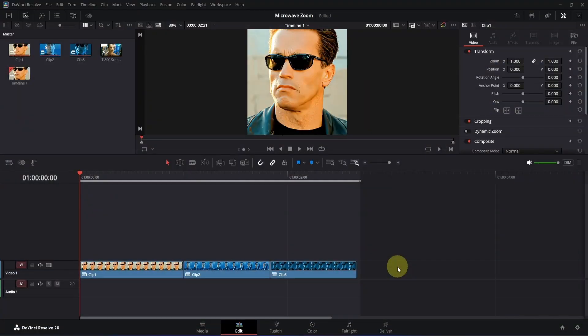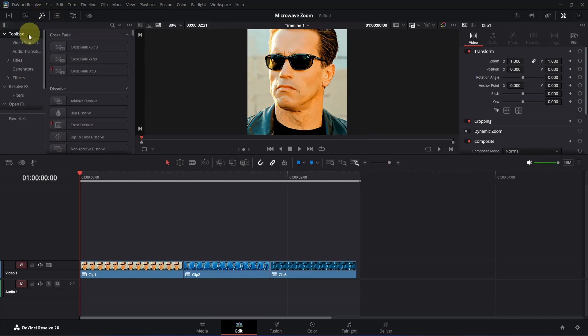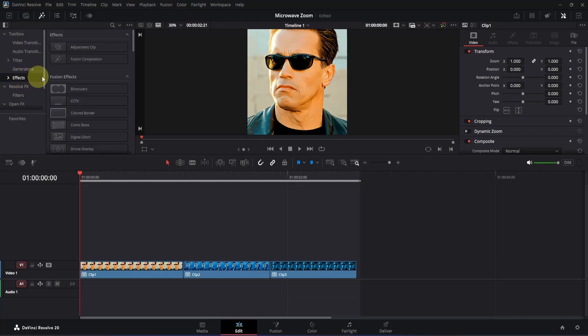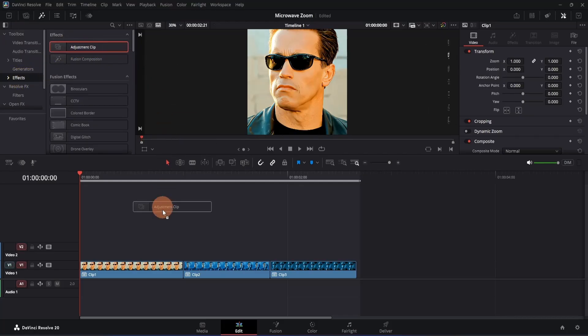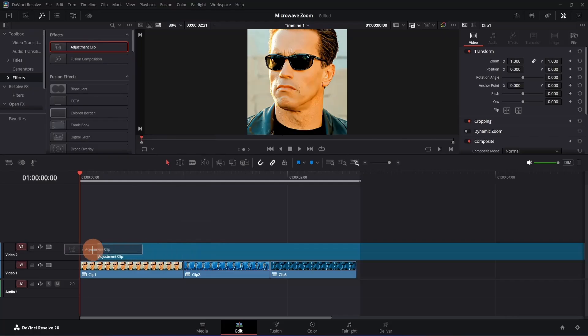Here I am on the edit page and I have already added a few clips. The first thing we're going to do is add an adjustment clip, because we're going to create the transition inside that so that we can easily apply it on the rest of the clips. To get the adjustment clip, simply go to the top left section of DaVinci Resolve. Then here you'll see this effects icon — just click on it. Then go to this toolbox and inside of it you will see the tips. Simply click here and on the right side we have our adjustment clip. Just click and drag it to the timeline, then place it at the beginning of our composition.